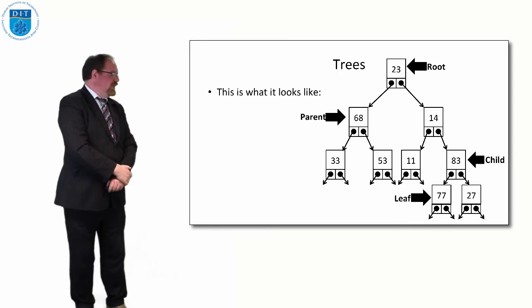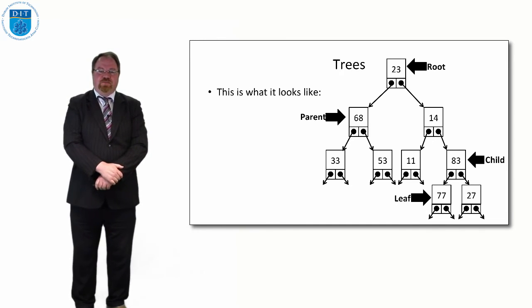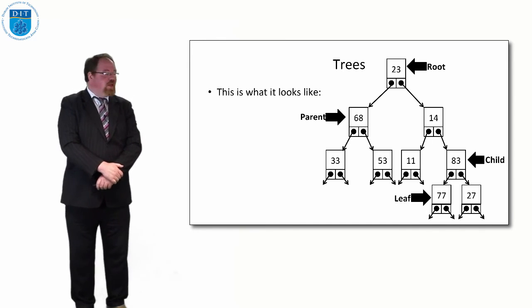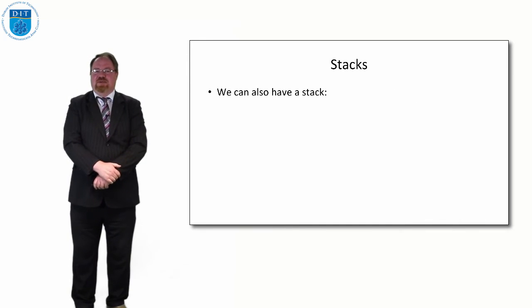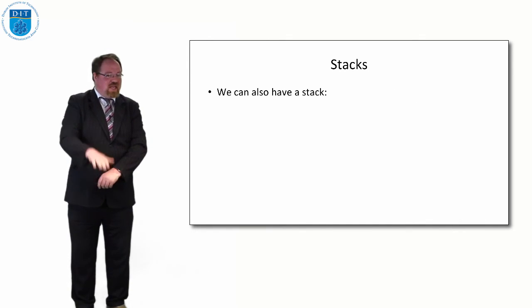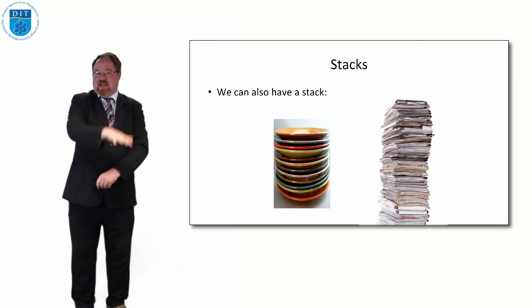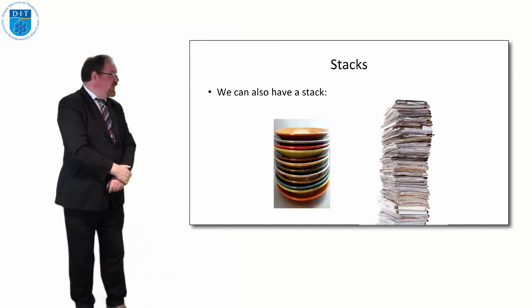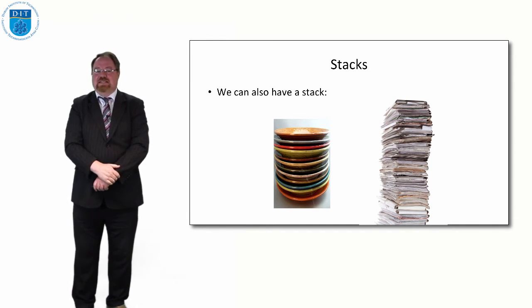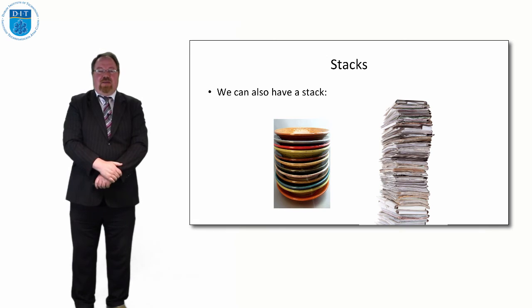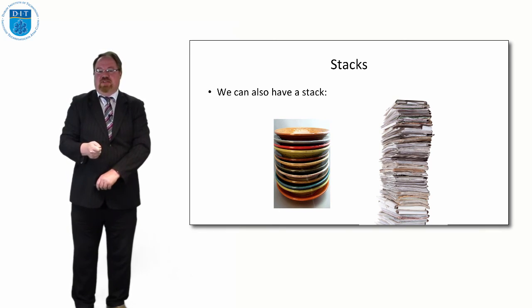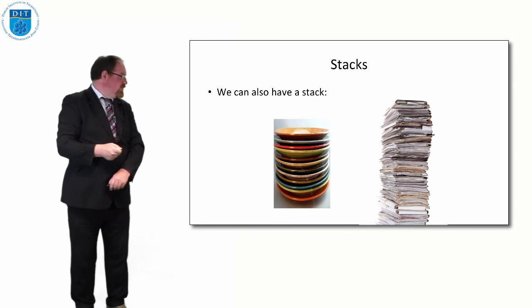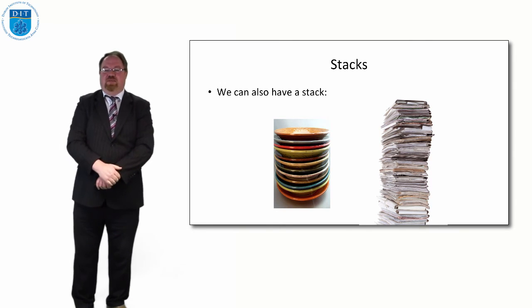That's a tree. We can also have a stack. So what's a stack? Well, everybody knows what a stack is. If you have a stack of plates or a stack of pages or a stack of files or things like that, a stack is simply a pile of stuff that you add to the top and take away from the top.